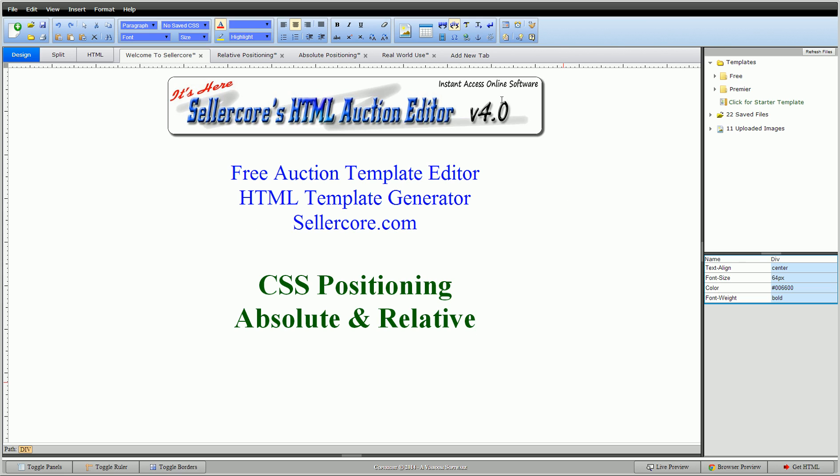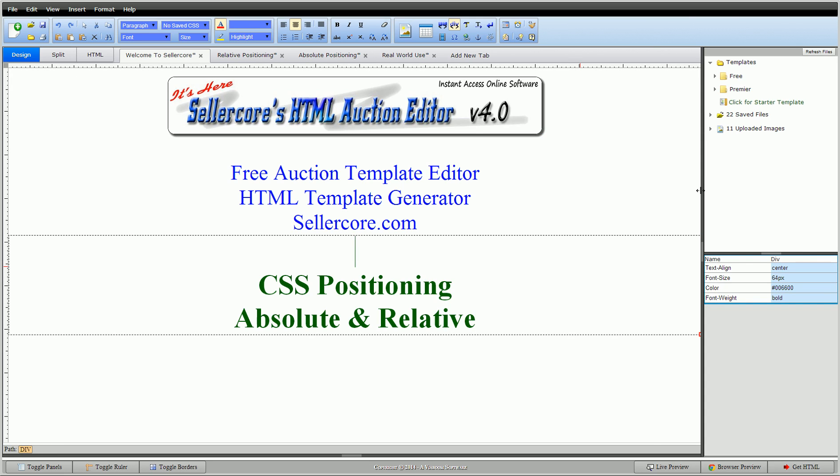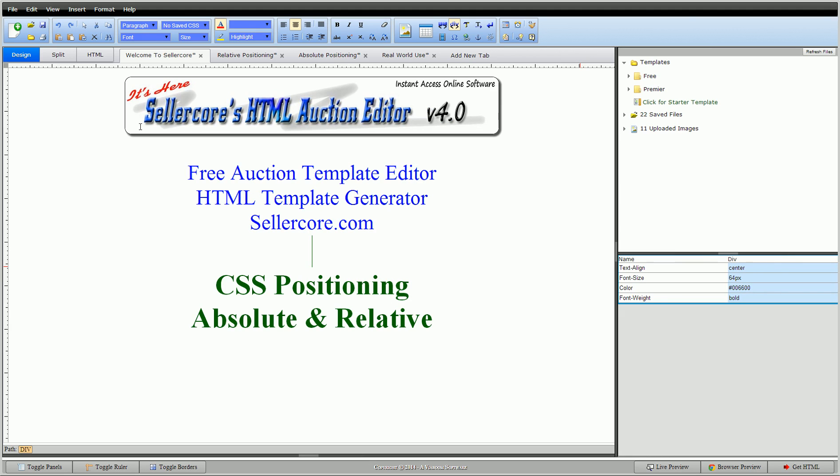In this example, this is actually dynamically centered by telling it to have equal margins on each side. If I click on this, you'll see the auto margin. It basically tells it to have the same amount of margin here as it does there. If I were to slide this, it repositions and always gives it a centered look.